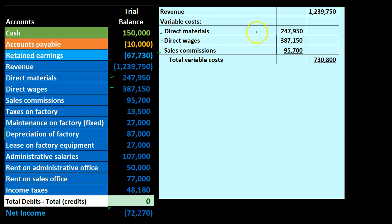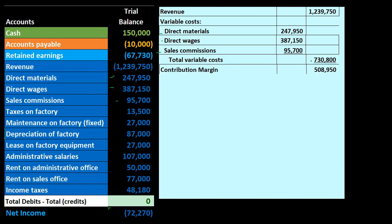That gives us the total variable costs — direct materials, direct wages, and sales commission — totaling $730,800. Then we have the contribution margin. This is not something seen in financial accounting; around this point on a normal income statement you'd expect gross profit, but they're completely different concepts. Revenue minus variable costs gives us the contribution margin.